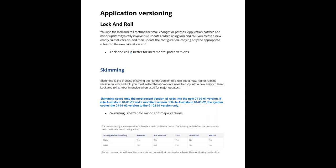Pega platform provides two methods for creating new versions of an application. The two methods for application versioning are lock and roll and skimming.